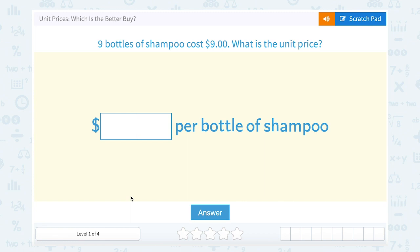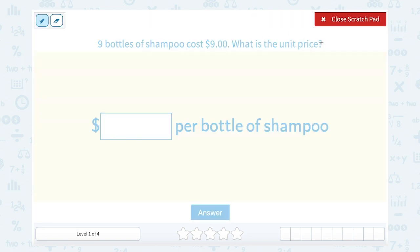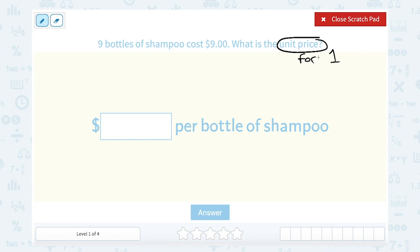Let's take a look at unit prices and which is the better buy. Nine bottles of shampoo cost nine dollars. What is the unit price? The unit price means the price for just one of those items. So we want to figure out what the price is for just one bottle of shampoo.